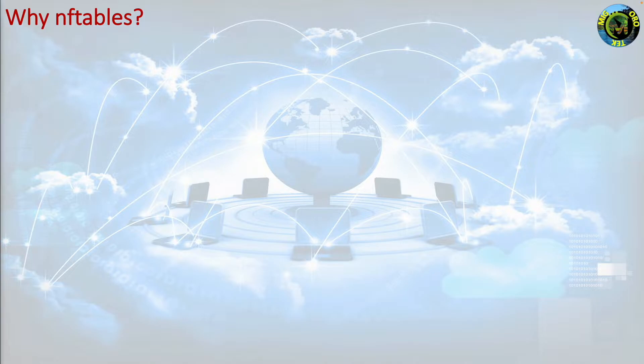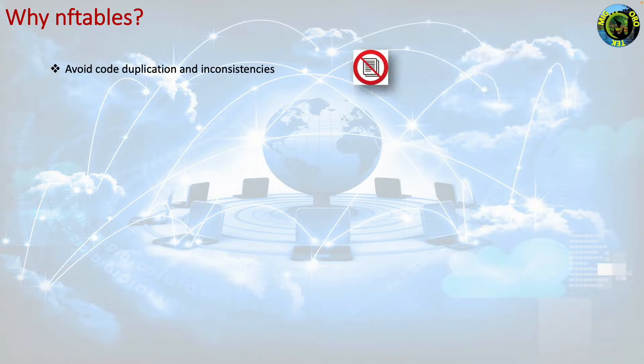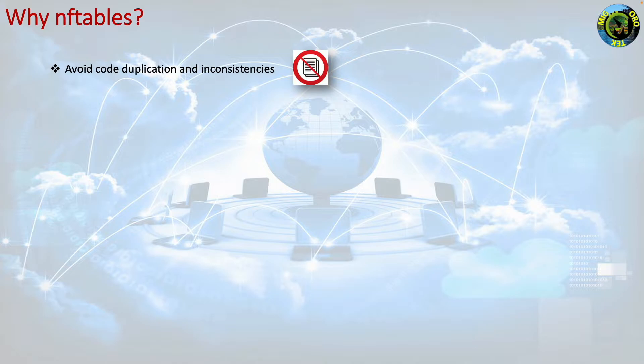Nevertheless, the iptables framework suffers from limitations that cannot be easily worked around. Avoid code duplication and inconsistencies. Many of the iptables extensions are protocol specific,